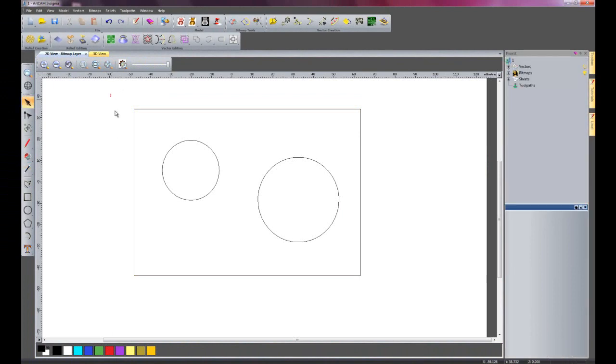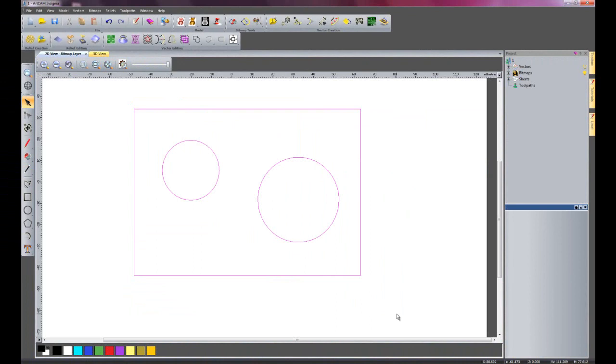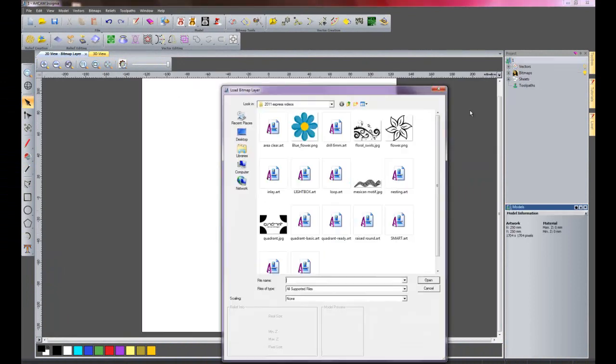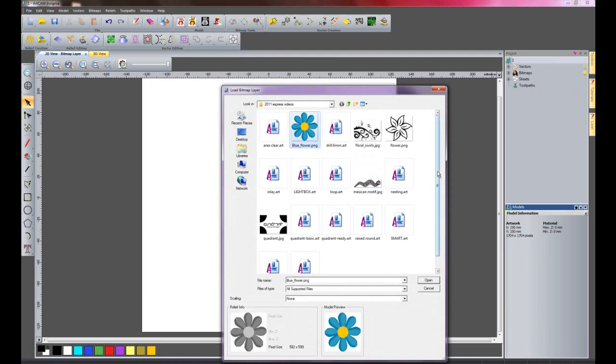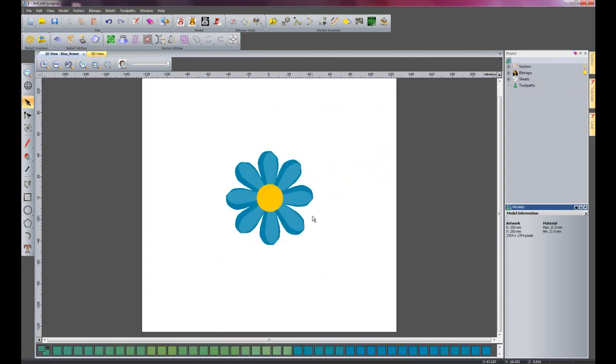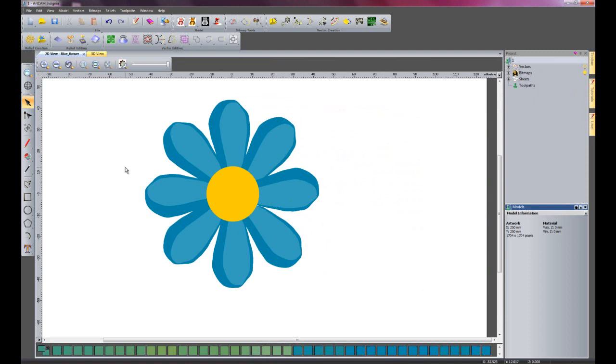So I will just escape that and I am going to delete these particular vectors. And I am going to import this blue flower. So I will open that. Here you can see we have a blue flower picture.